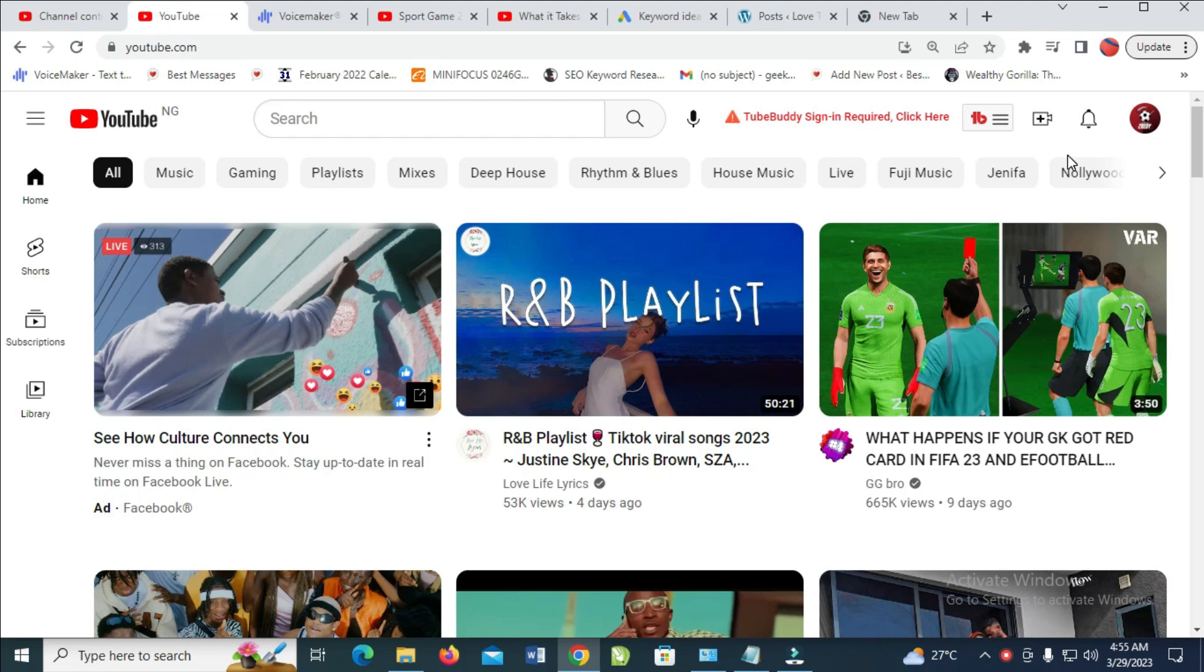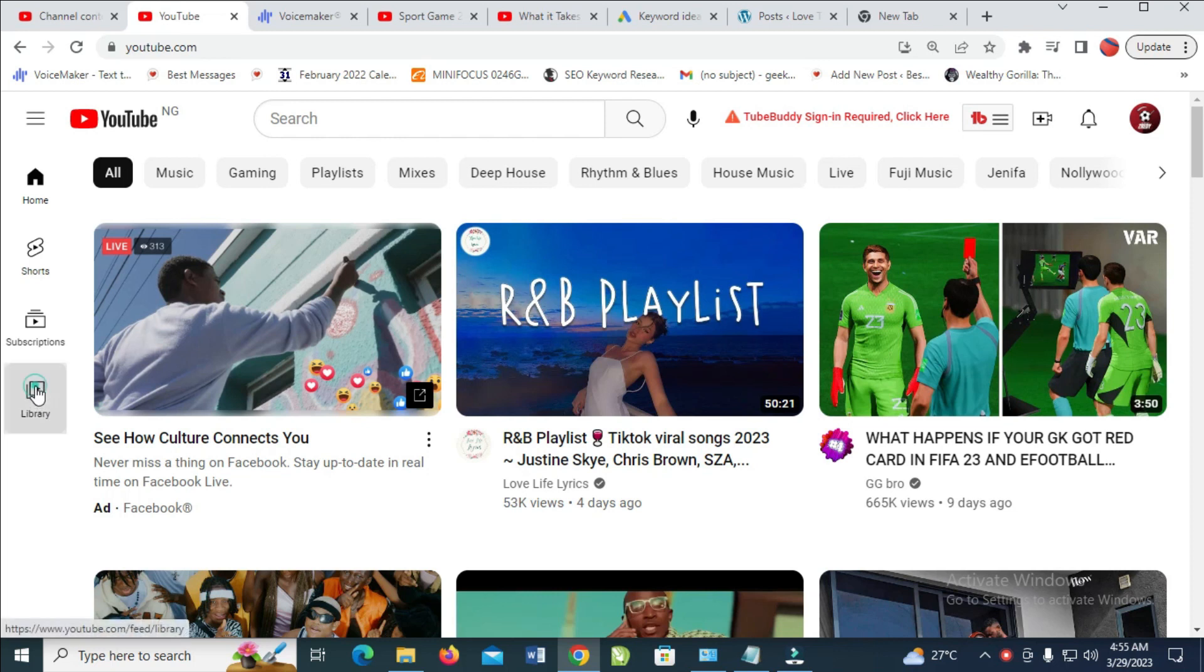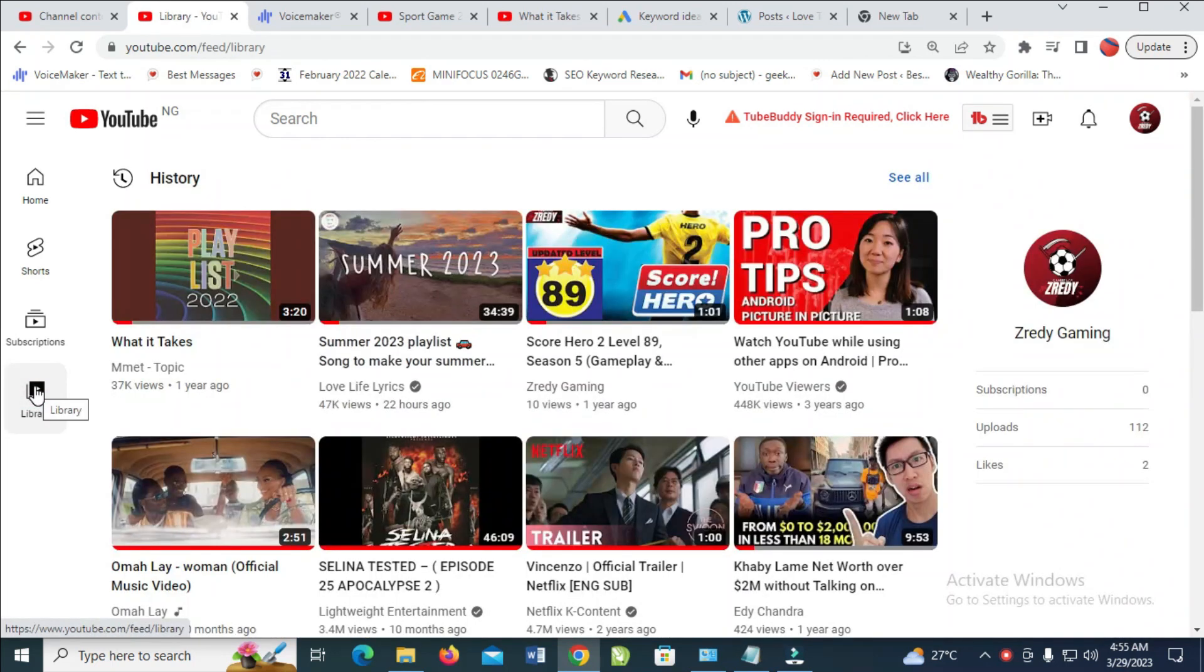So to do this, what you have to do is just to log into your YouTube account. When done, come right here to where we have library right here. Click on it to continue.